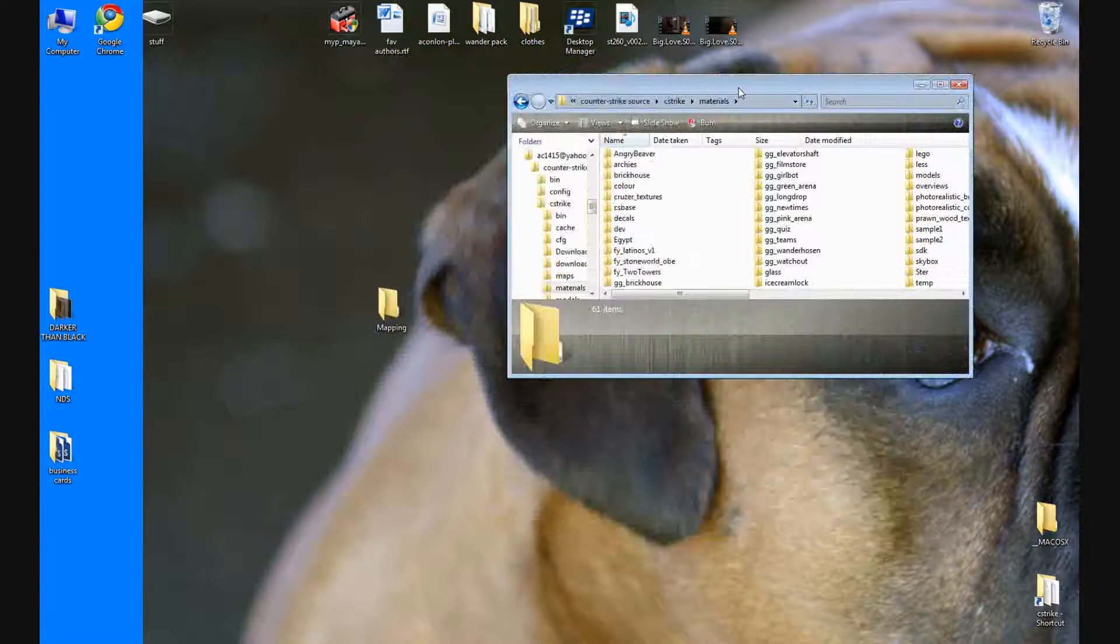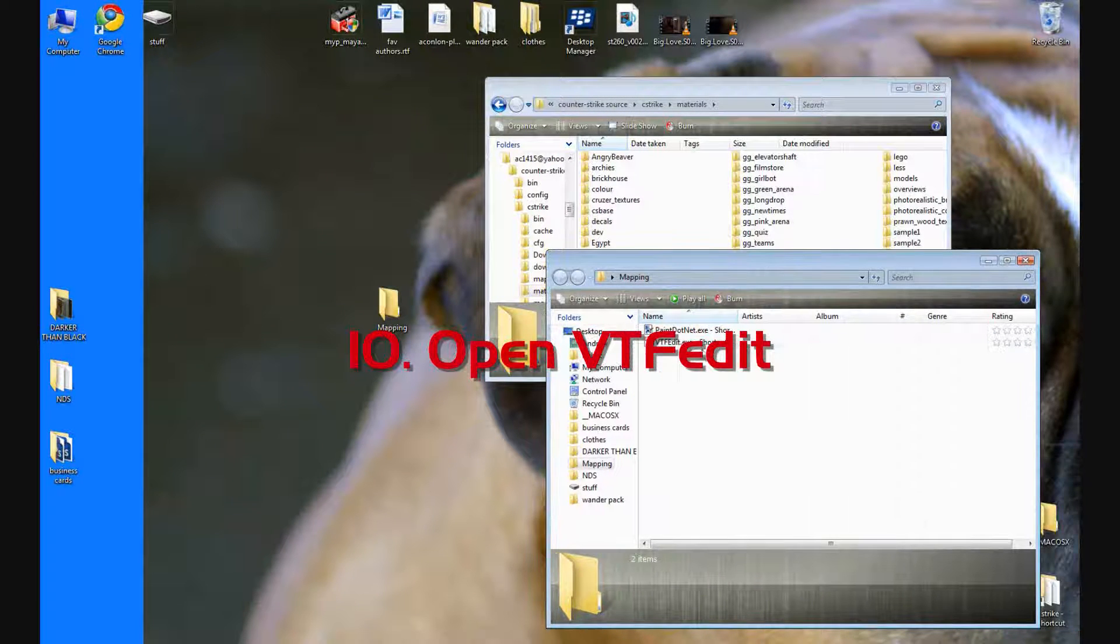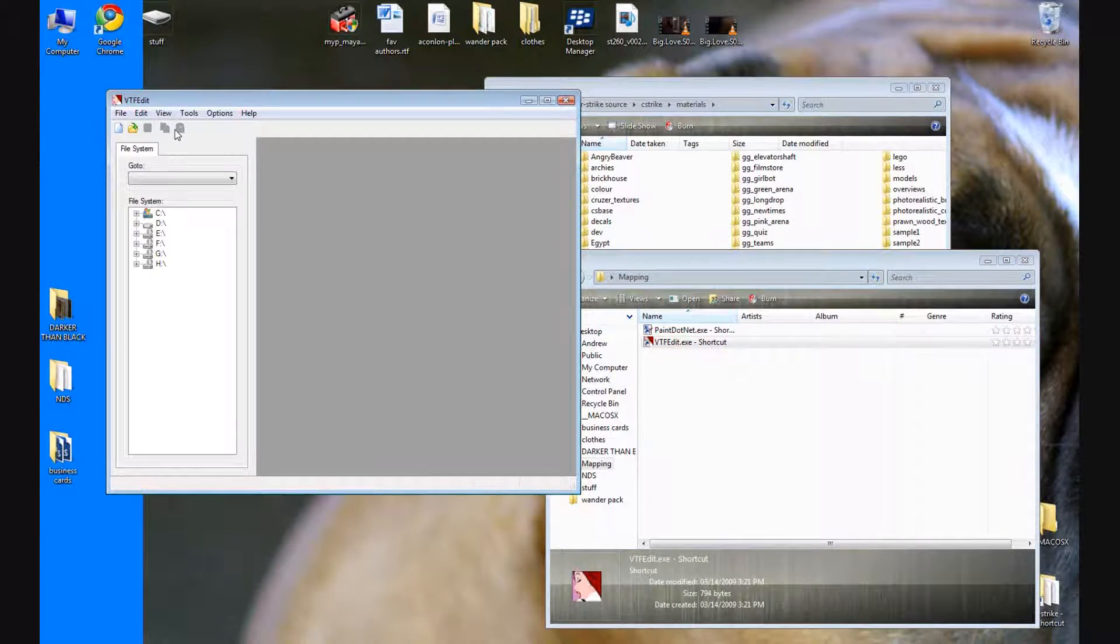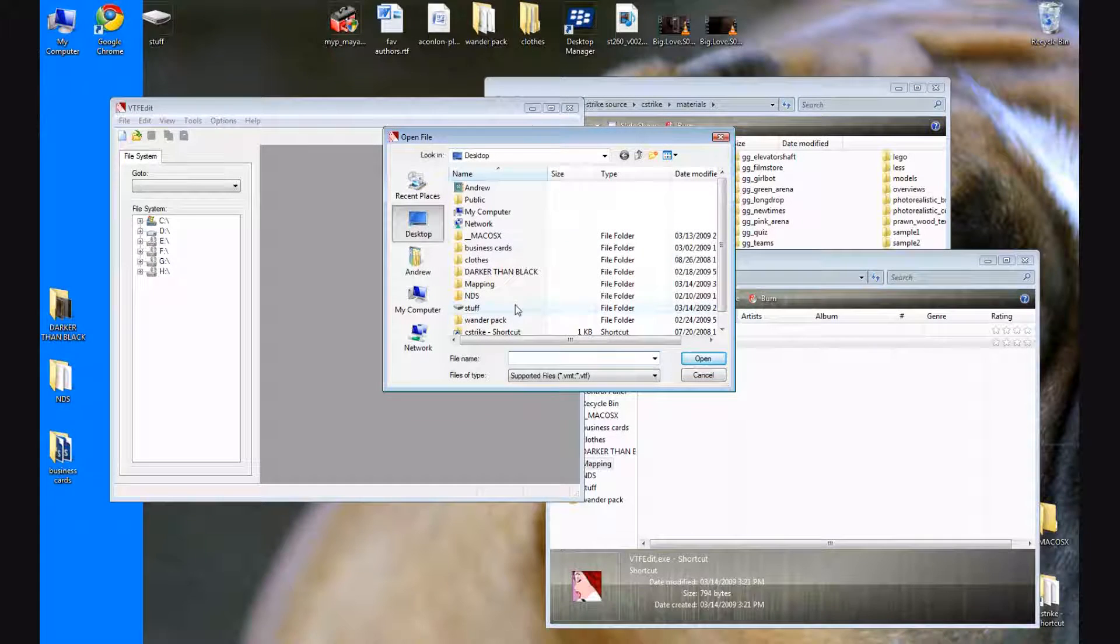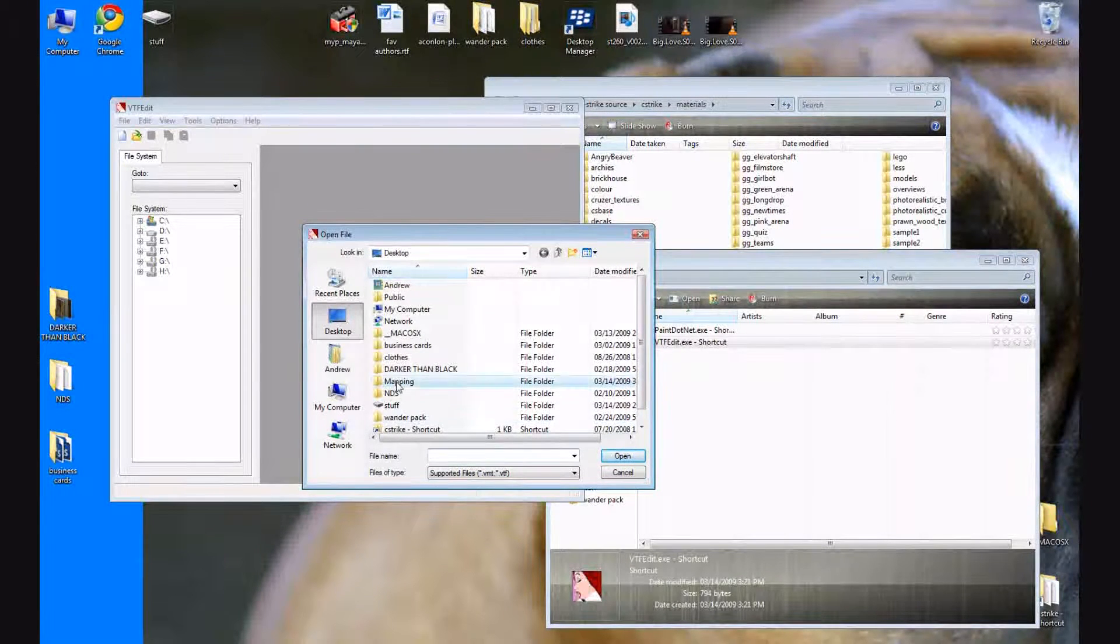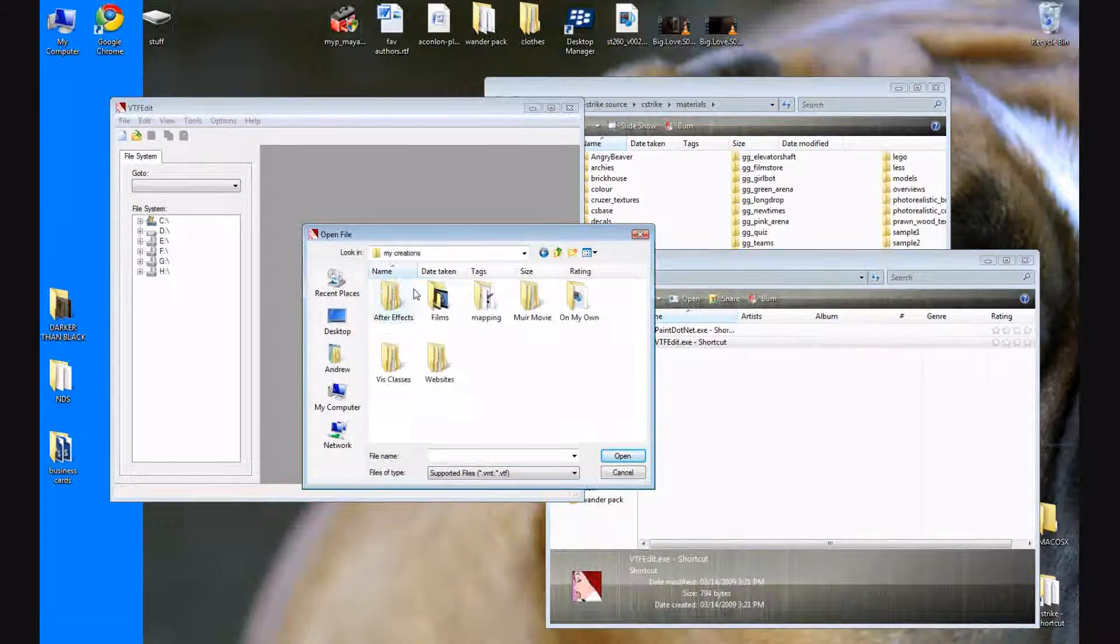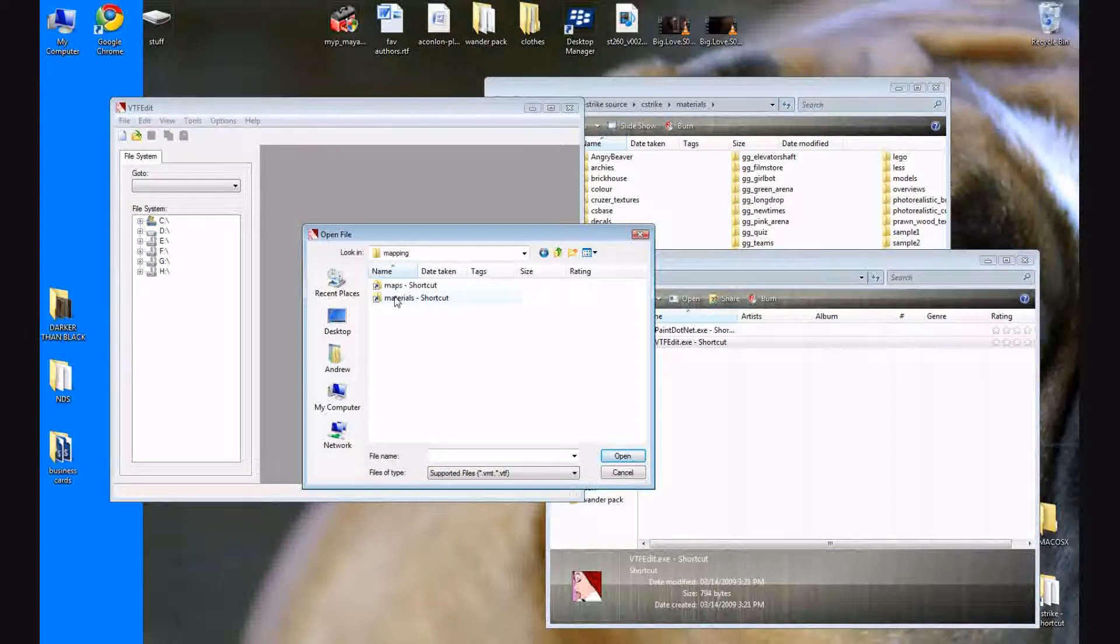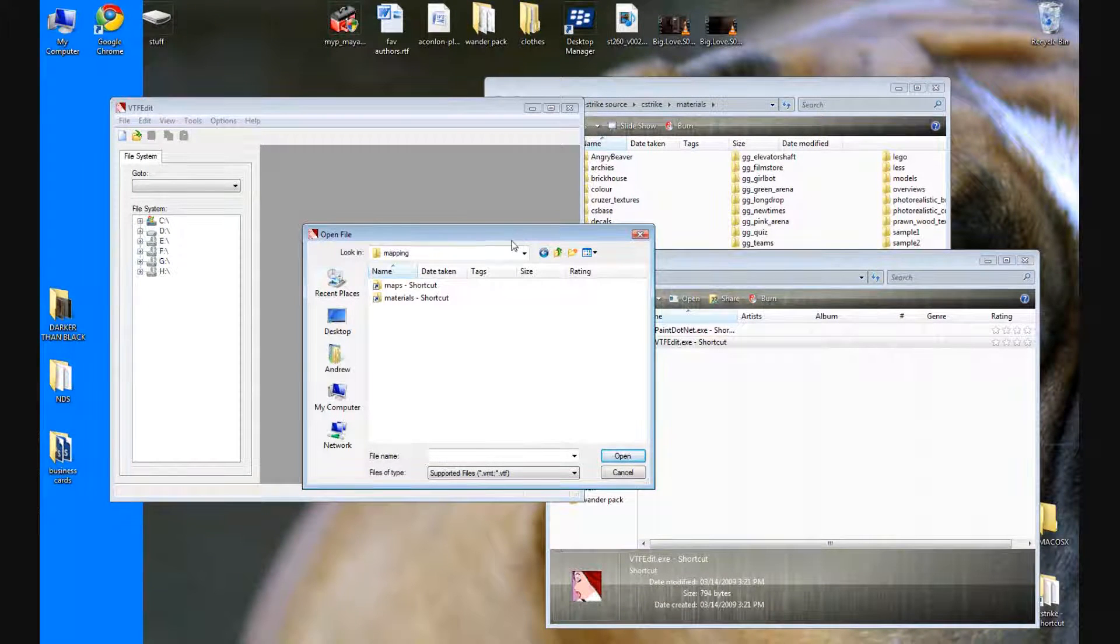Okay, now we're going to go back to our mapping folder and we're going to open up VTF Edit. Open it up and you're going to go to file open and you're going to search for your VTF file that you just moved. You can either go to your mapping folder and go to your mapping folder and then click on your materials shortcut.